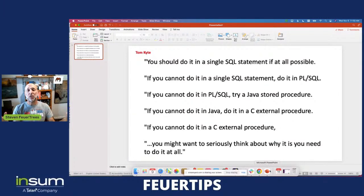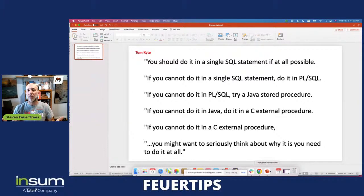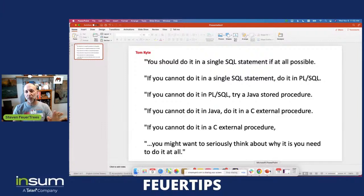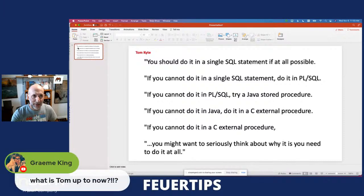I totally agree with this mantra. However, there are some situations where it simply doesn't fit the requirements of what you need to do. And I thought that INSERT SELECT versus FORALL is a great example of that. So that's why I thought I'd focus on it today.